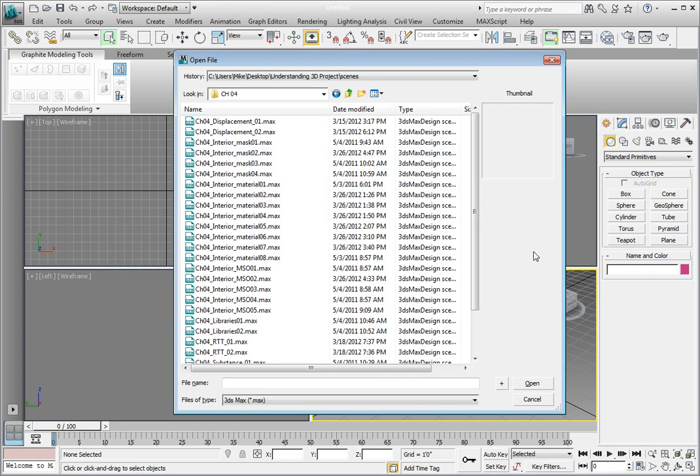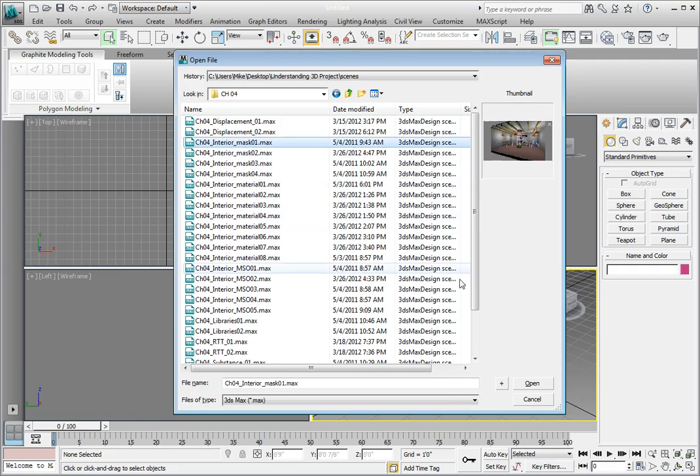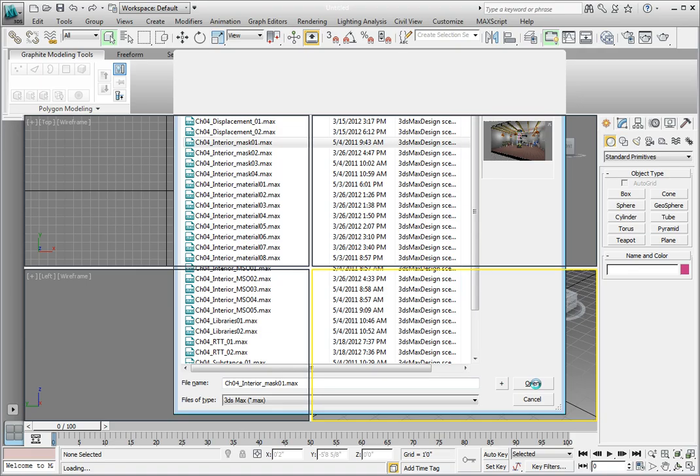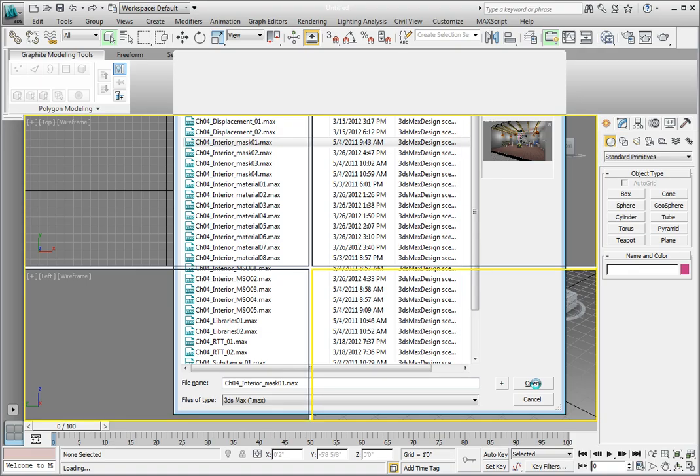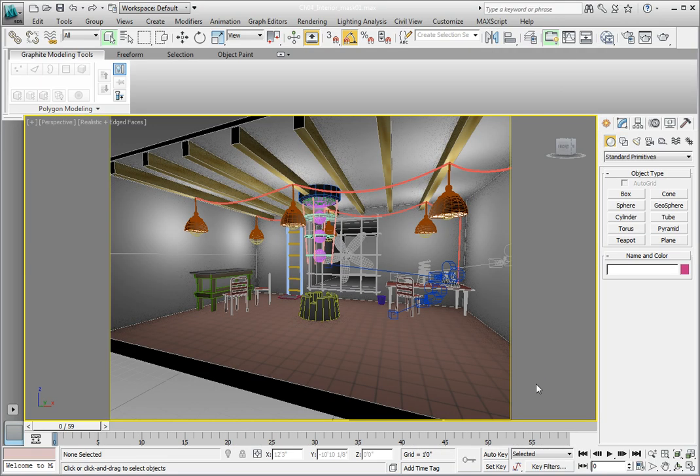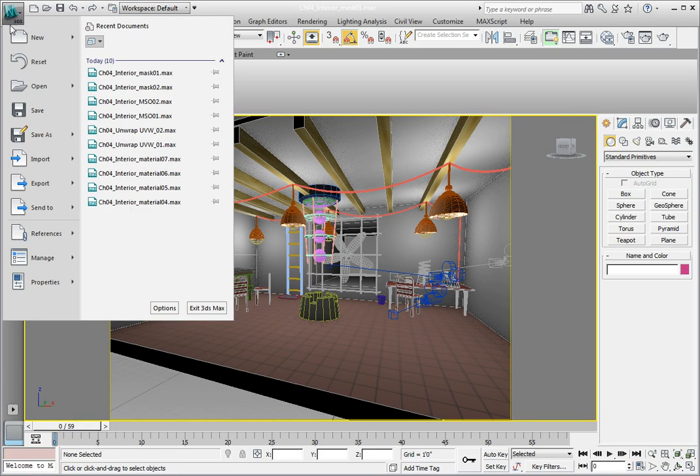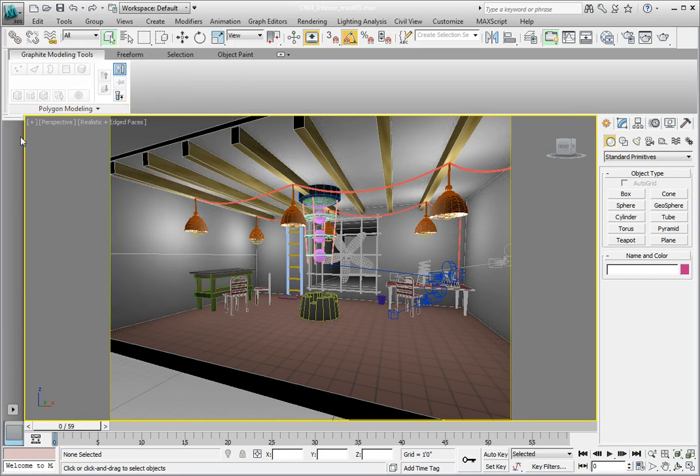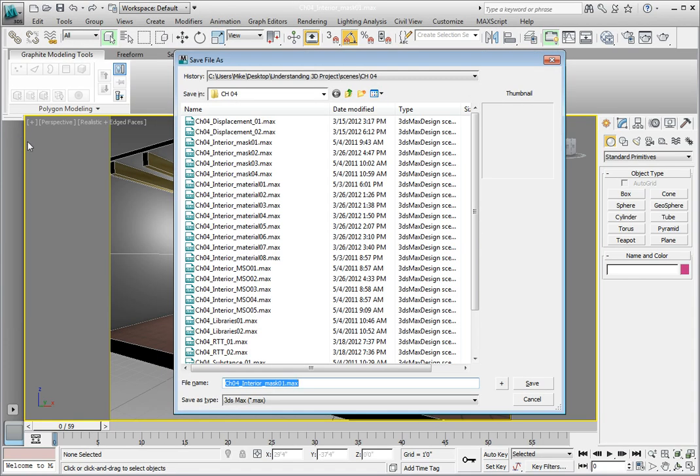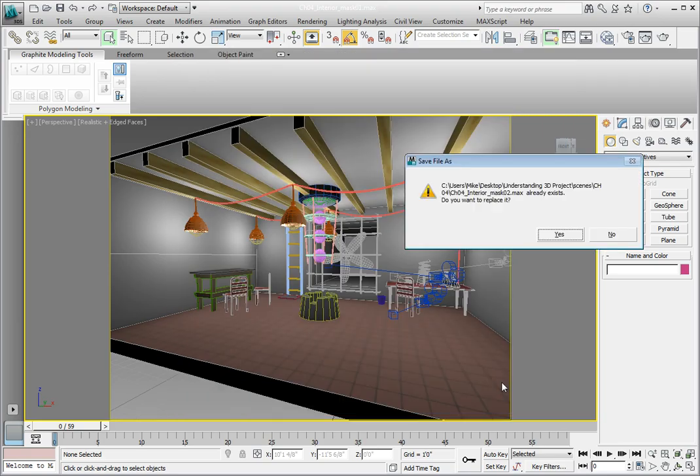Let's save this file incrementally. In the upper left corner, click on the Application button, then Save As from the menu. In the File Save As dialog, click on the Increment button in the lower right. This will increment our file and add 02 to the end of the file name. Now we're working with a new file and our original file has been saved just in case we need to go back to it.